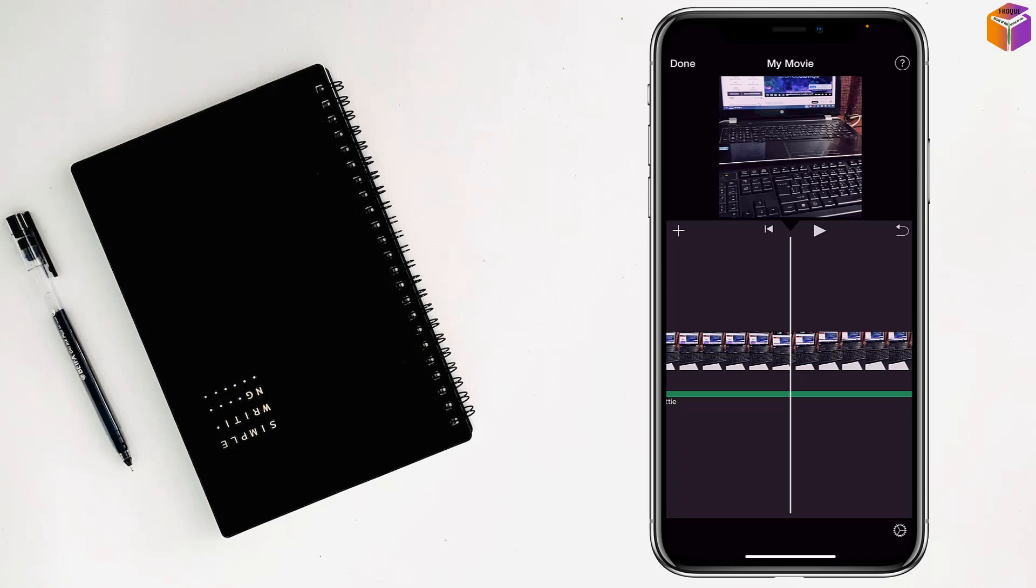Music is not playing because screen recording is on, that's why. You can hear the sound, but this is the music.